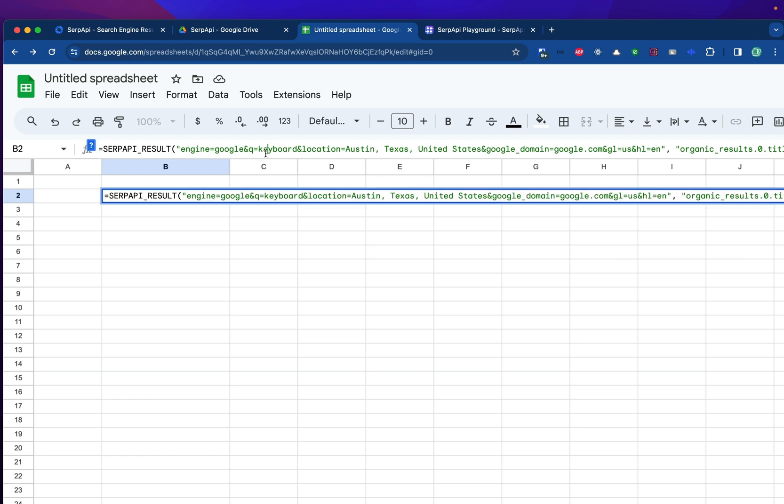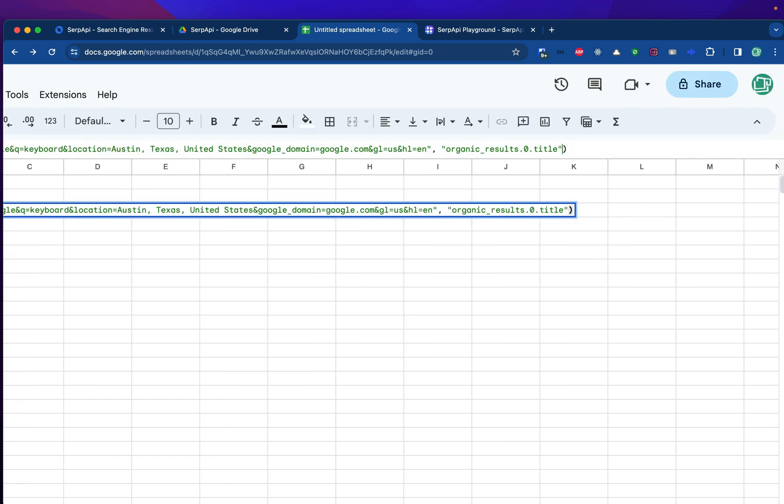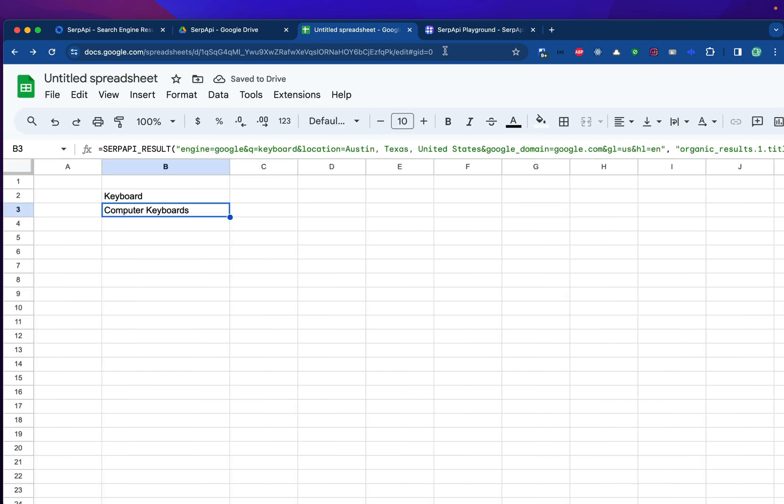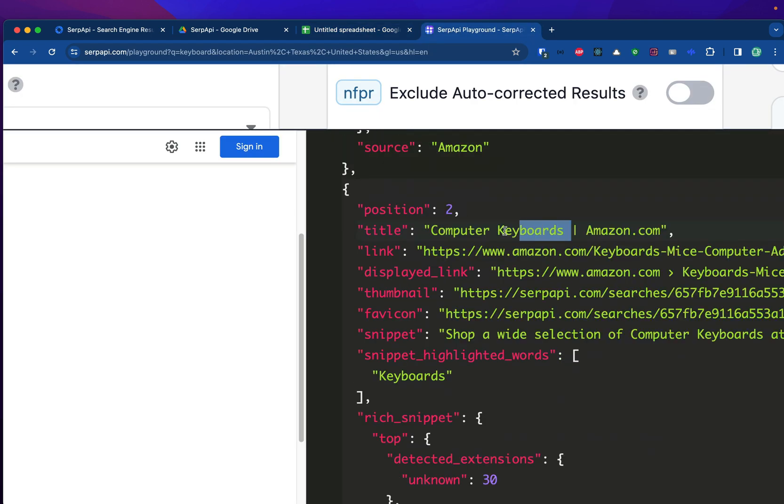I'll try to copy and paste the same formula, but this time I'll choose the first position instead. Click enter. And now I will see computer keyboard, just like what we see here.